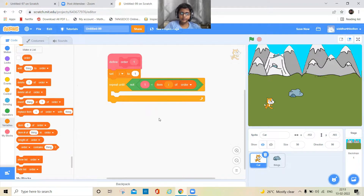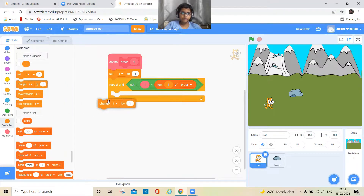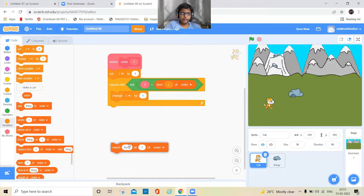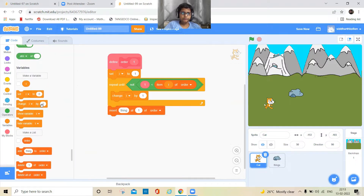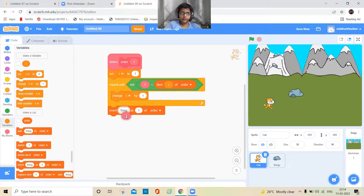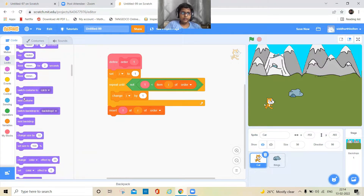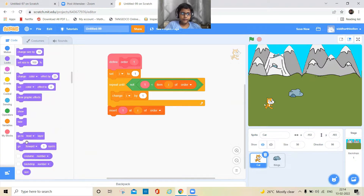Then change the i variable by 1. Inside the loop it should insert a value into the list, keeping i here. Then go to Looks and take a 'go to front layer' block.